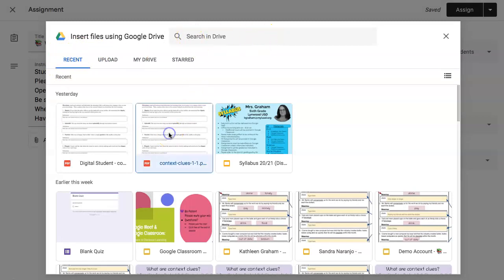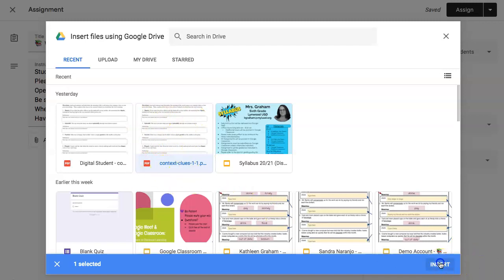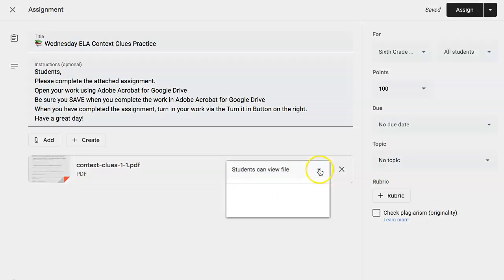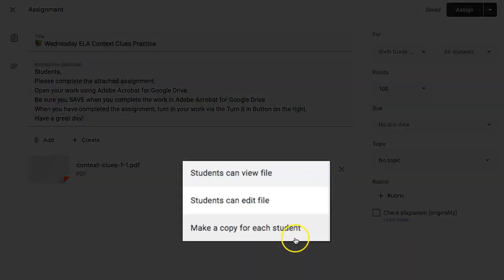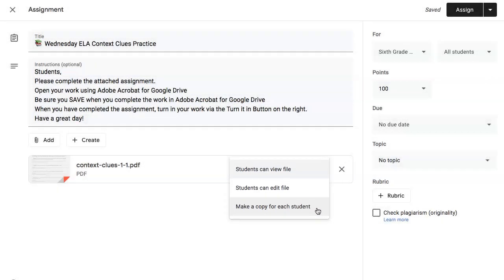Here's the PDF of the context clues. Click on it so it's highlighted in blue and click Insert. Be sure you change this setting here to make a copy for each student, otherwise students will not be able to annotate their specific context clues assignment.